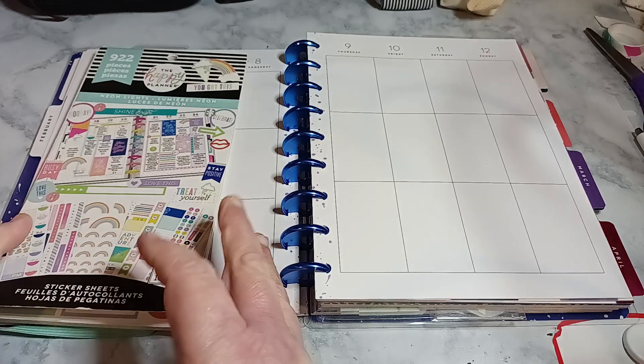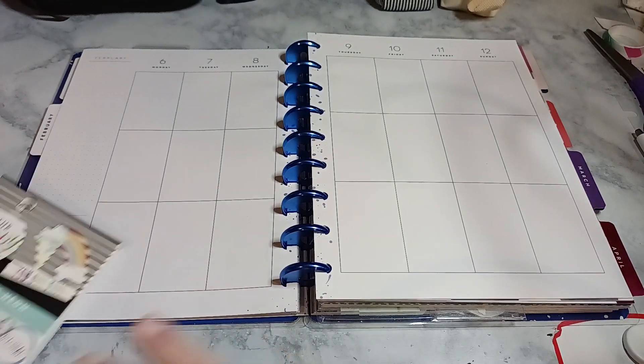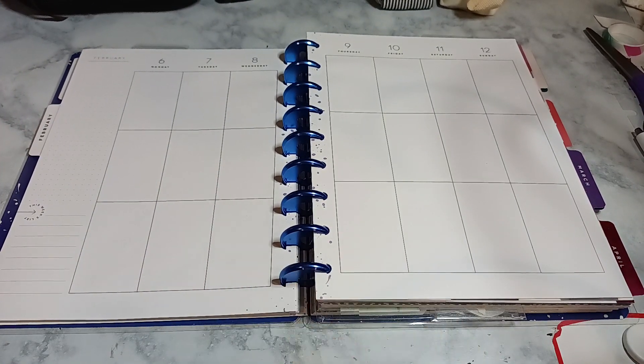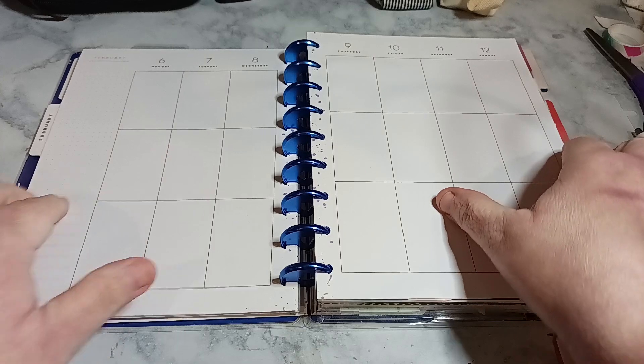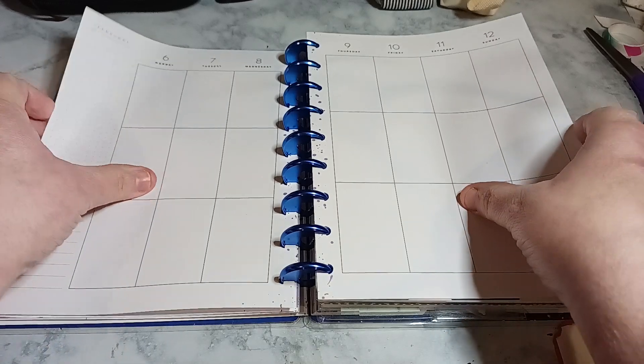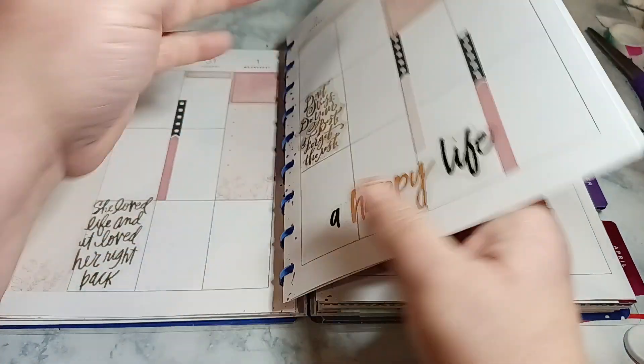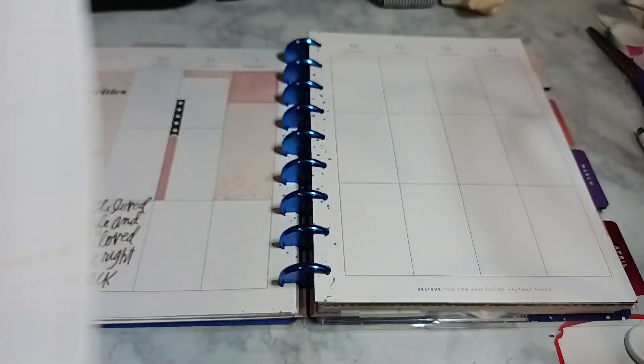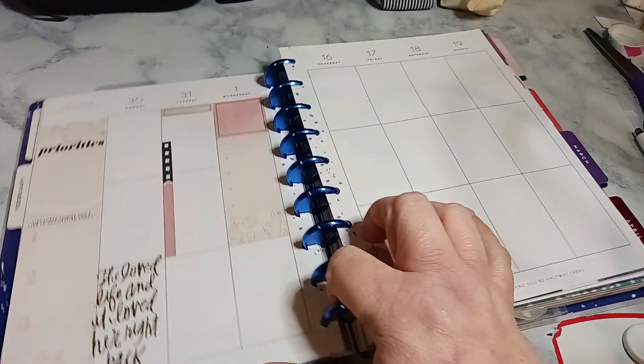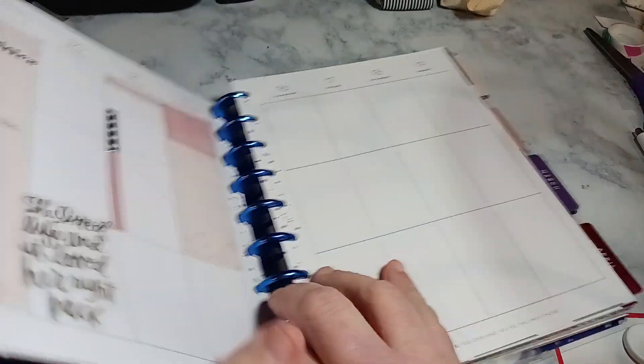Welcome to my channel, Planner with Mounds are ready. I'm going to be doing a decorate with me for February 6th through the 12th. And before I begin, welcome. Please subscribe. Hit that post notification bell so you don't miss out on any new videos.